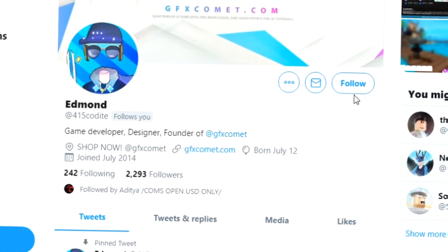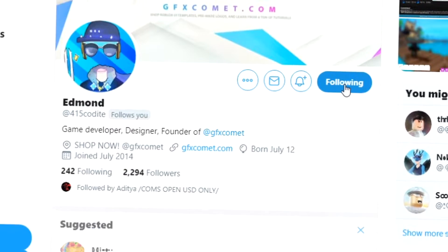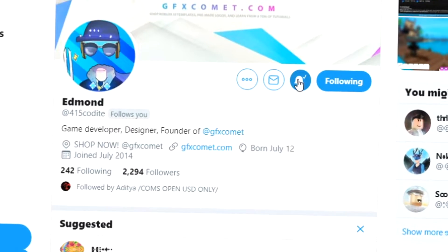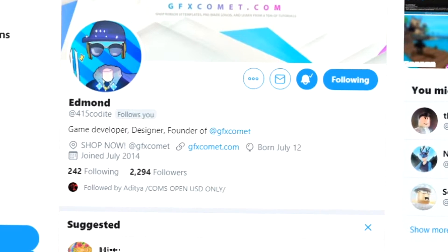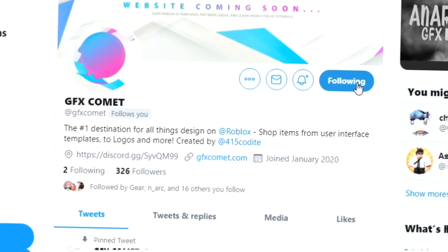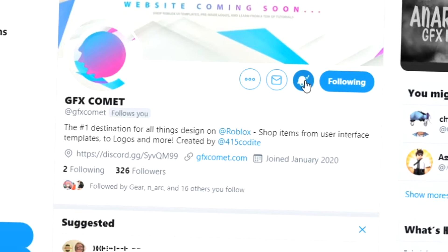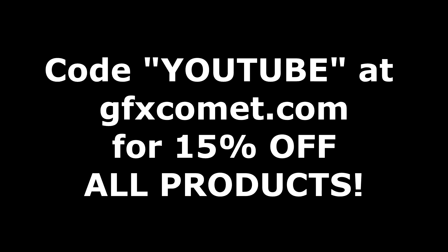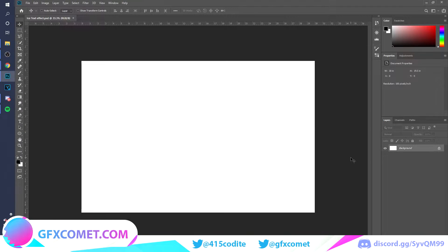Before this video starts, make sure you follow me at 415kodai on Twitter and also GFX Comet. We also have a Discord server, so if you're interested, join up. Make sure you use the code 'youtube' for 15% off on all products on gfxcomet.com.